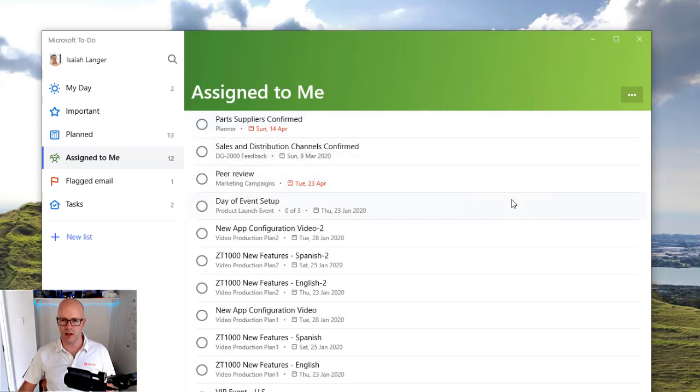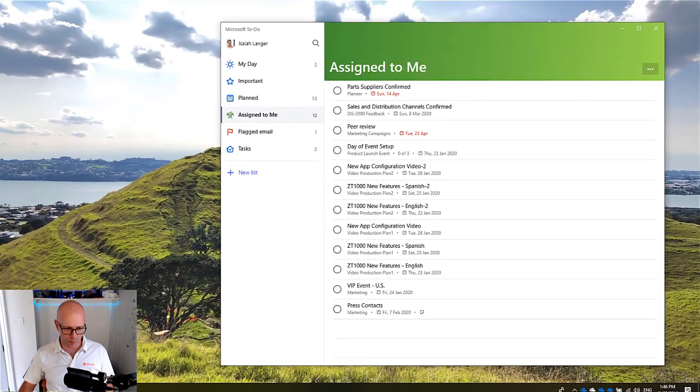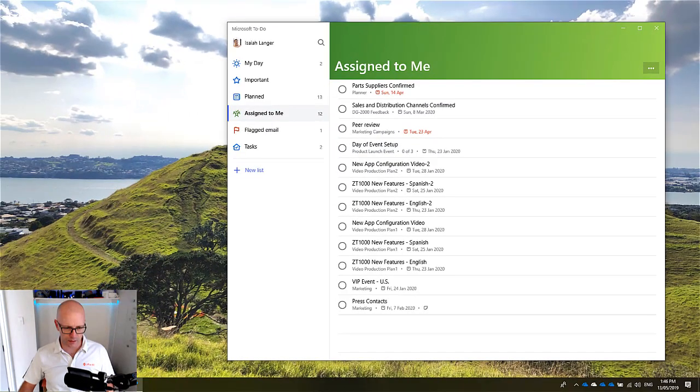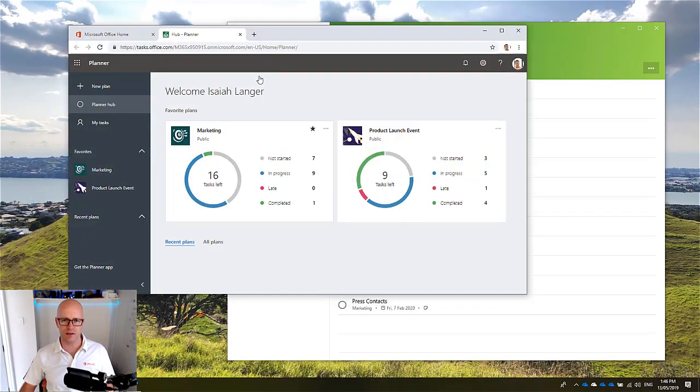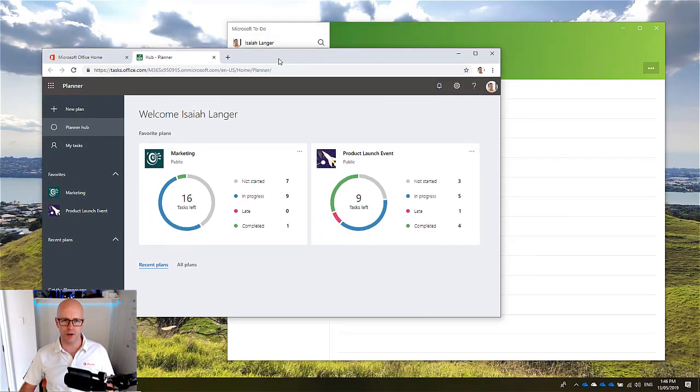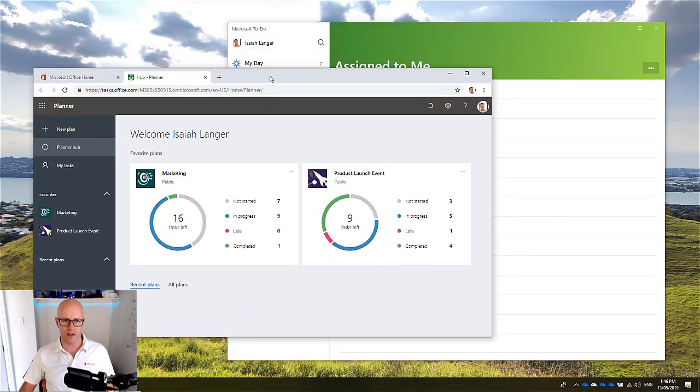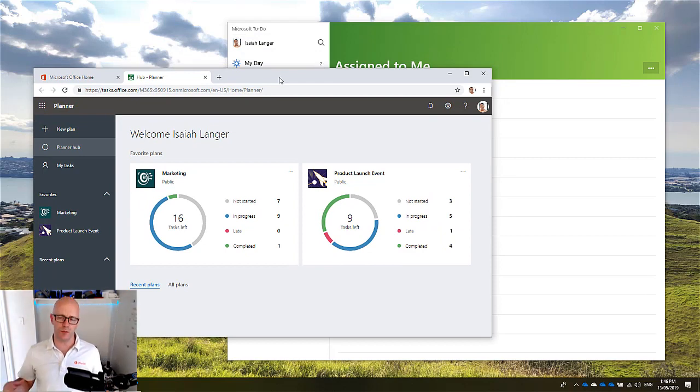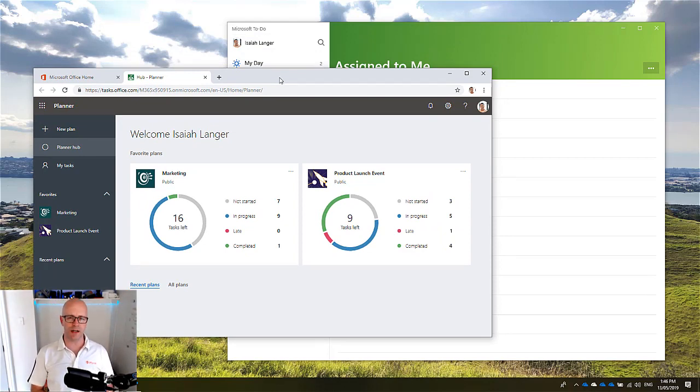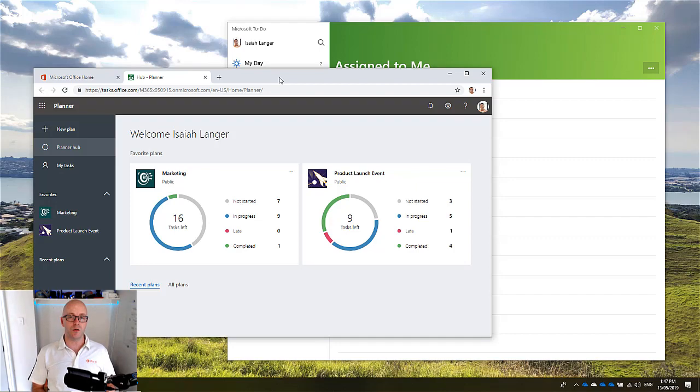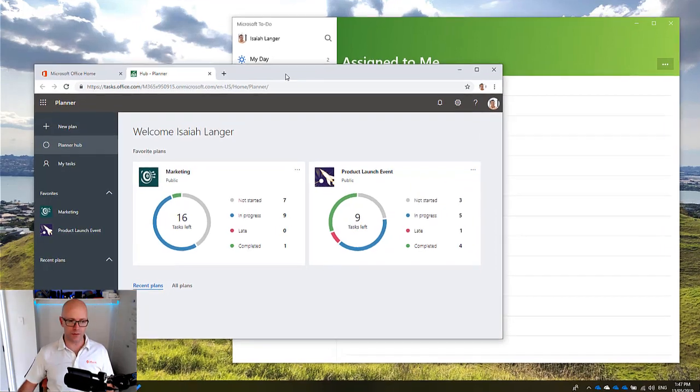Now if I bring up Planner, let's take a look here. The landing page for Planner, you could have plans that have been created by going to Planner or you've got plans that are based out of a Microsoft team.